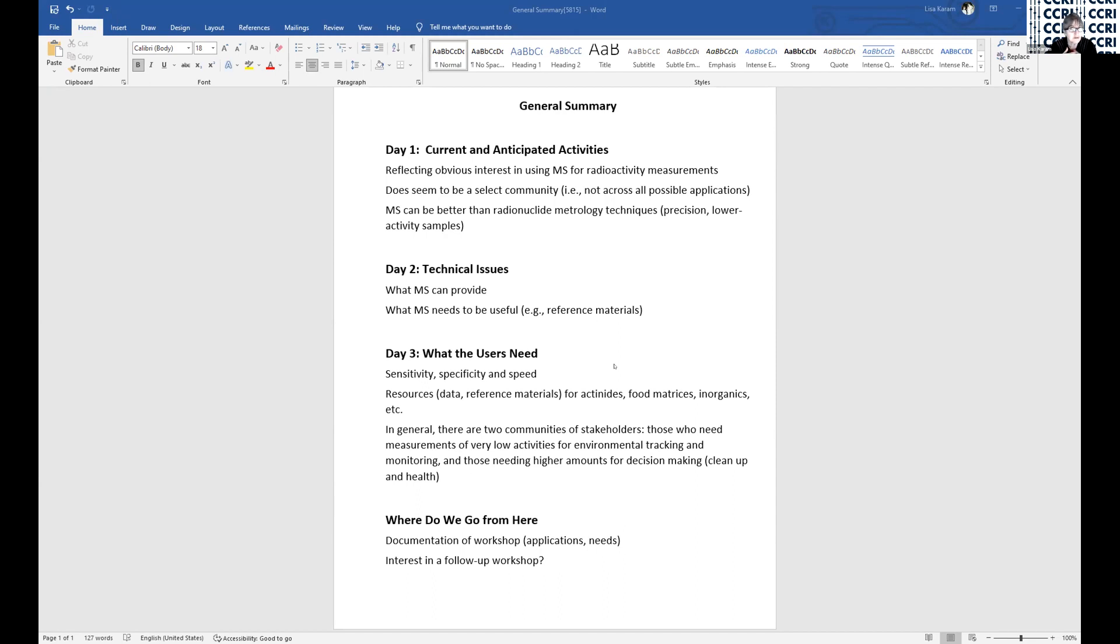We talked a little bit about the resources that are needed: different data, half-lives for example, reference materials of course, for the actinides, for food and food-based matrices, for inorganics, for other matrix type of material.